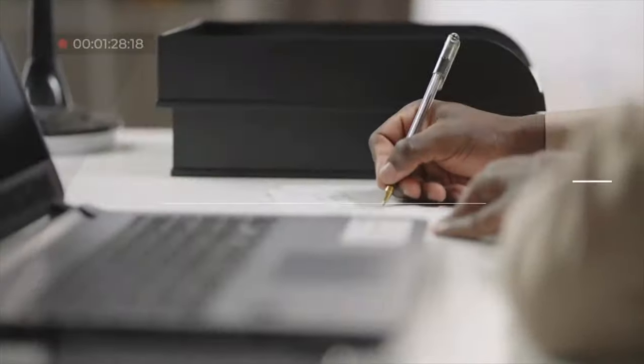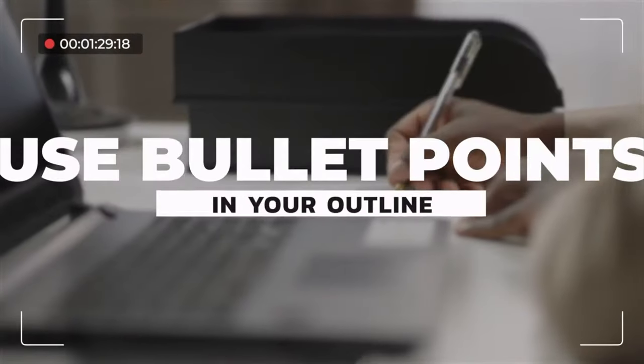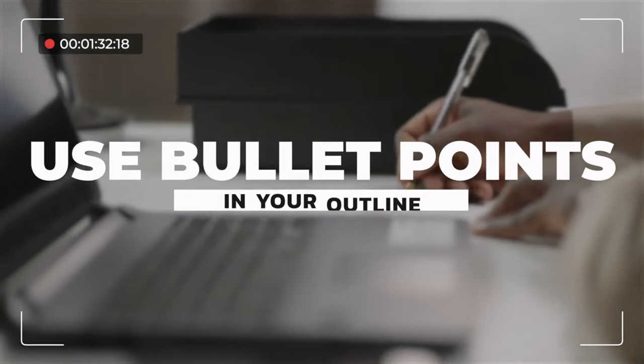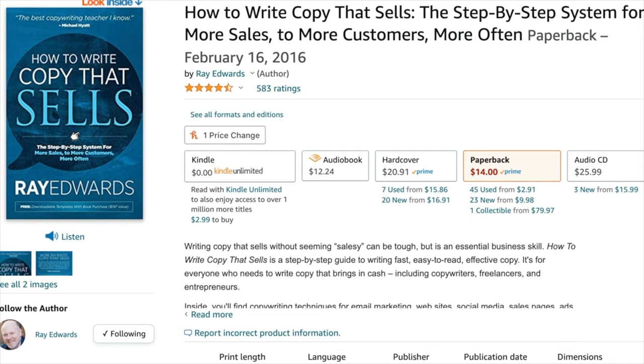Tip number two is going to be: use bullet points. This is something I learned from Ray Edwards, and it's very important when it comes to copywriting. If you've not heard me preach the gospel of this book, you're going to hear it a lot — and that is 'How to Write Copy That Sells' by Ray Edwards. In this book, he talks about using bullet points in your copywriting.